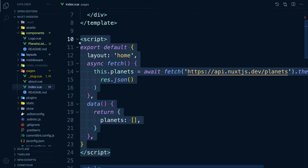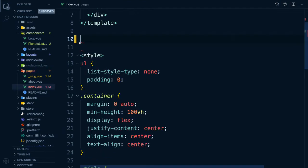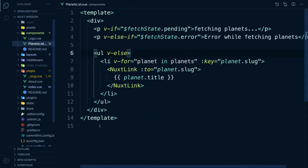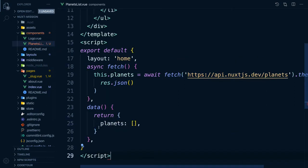Now we need to cut our script tag from our index page and paste that into our component. By adding the fetch call direct to our component, we don't have to add any props.